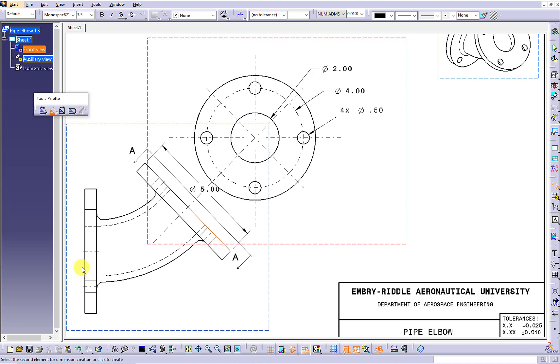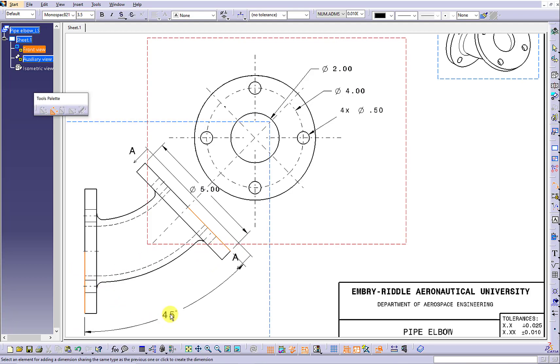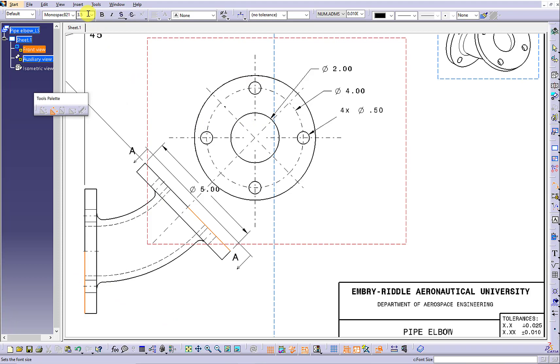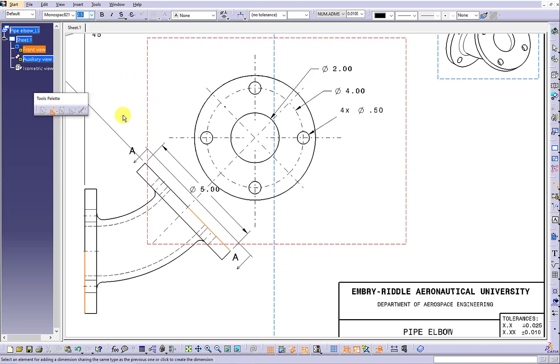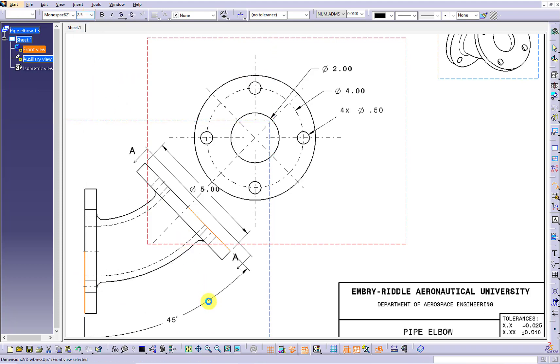Continue to use the angular dimension to show the angular spacing between the two circular bases in the front view.